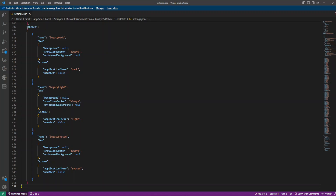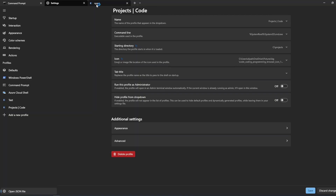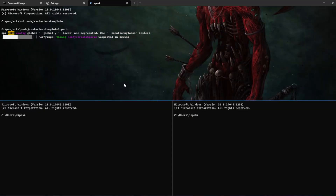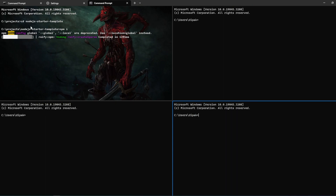You can directly configure settings from this settings.json file. This is how we can turn our boring CMD into an awesome terminal. The terminal is really powerful — you can even create different panes. You can split a pane like this, which is awesome. You can run different tasks side by side, and each pane can have a different profile and settings.